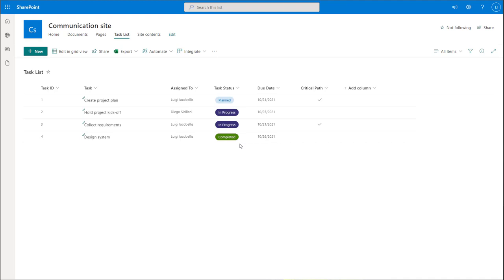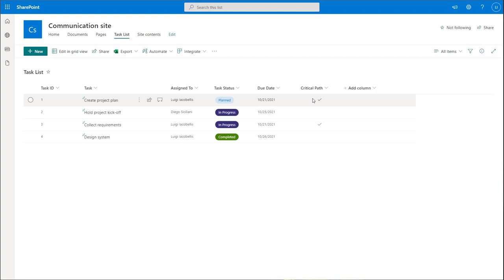I have a simple SharePoint online list that I'm using to track the status of tasks. I have an identifier, an actual task description, who the task is assigned to, the status, a due date, and then a yes-no field that shows whether this task is on the critical path.